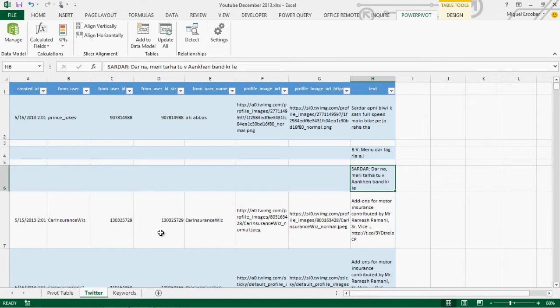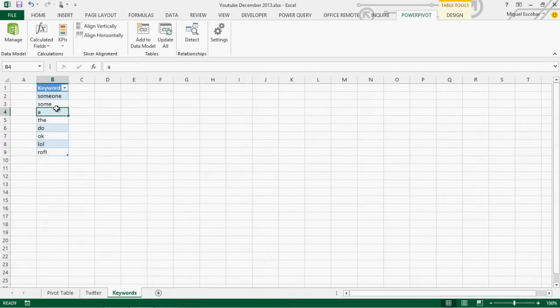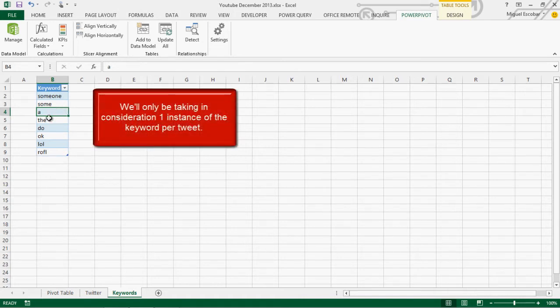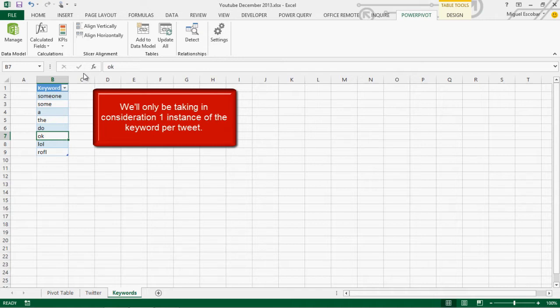We need to handle that. We have this tweets table and a keywords table. The keywords are the words that we're going to be looking at the tweet level, row by row. We need to understand that we're not looking at counting multiple instances inside a tweet. If one tweet has the keyword multiple times, it's just going to count as one because it's just one tweet — not a weighted amount.